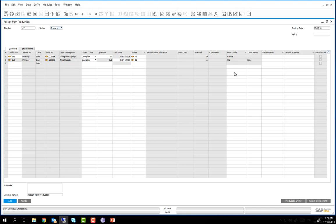Choosing report completion opens the receipt from production screen to receive into inventory the finished product and any byproducts. In this case we have the finished product of the customized company laptop and the metal waste byproduct. We are now going to add the document to the system.